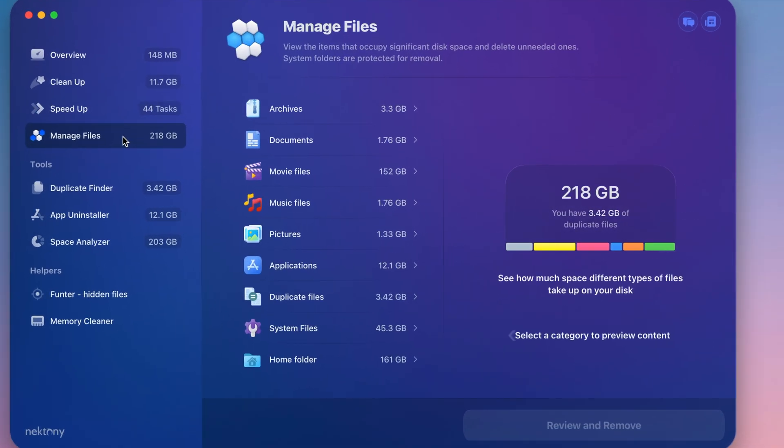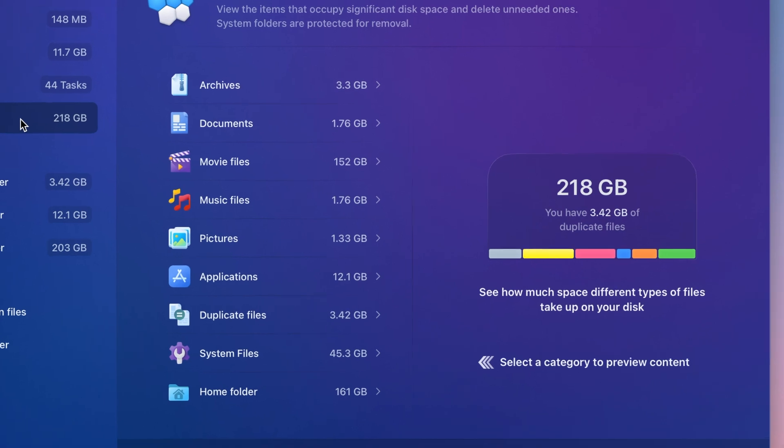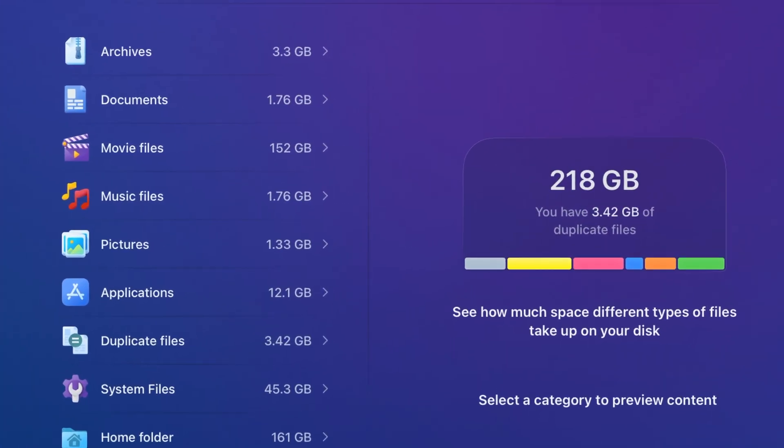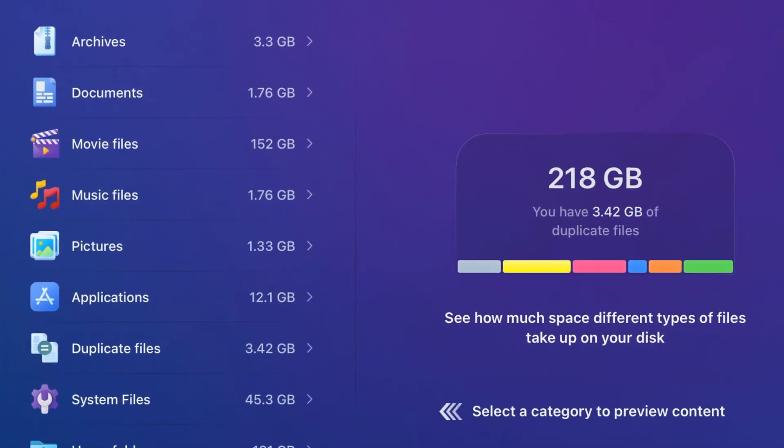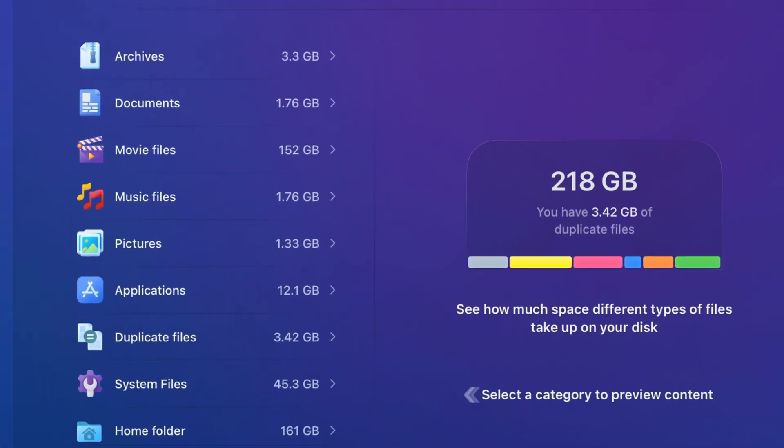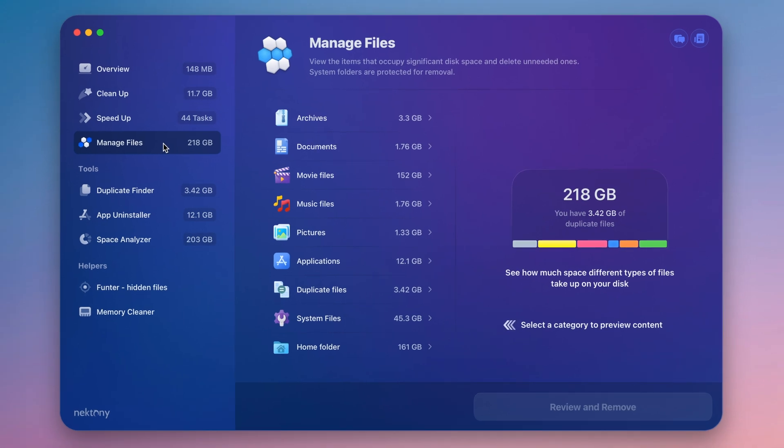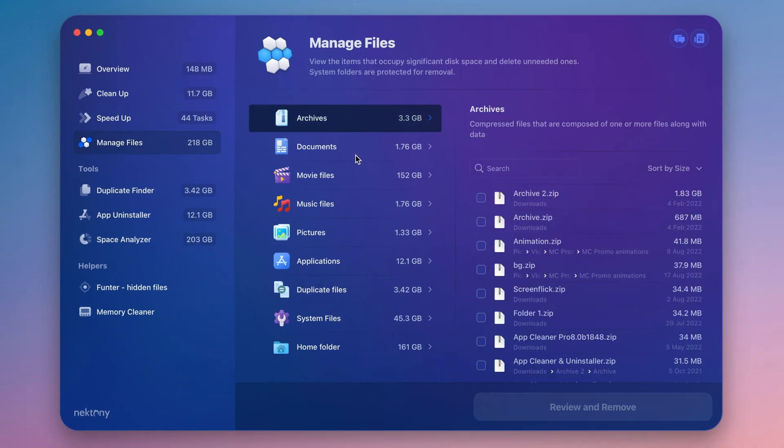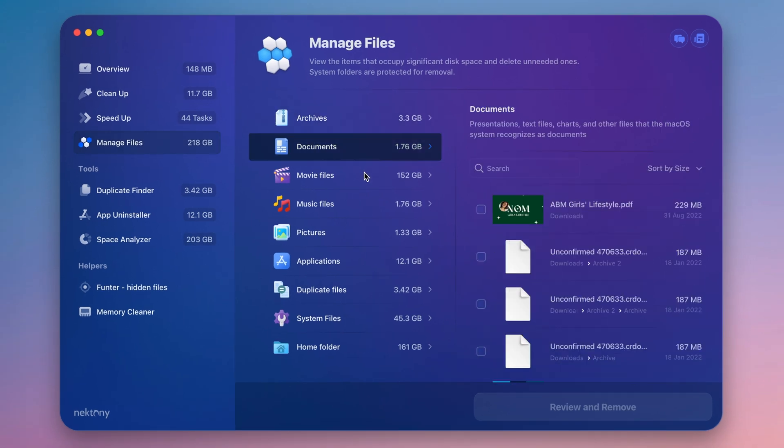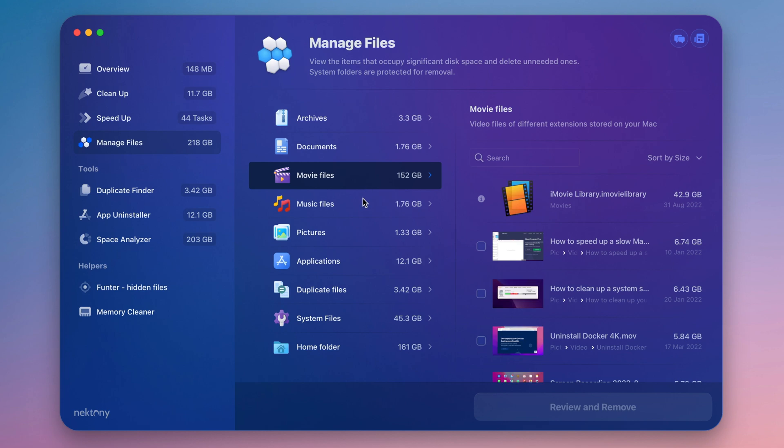MacCleaner Pro allows you to effortlessly manage your files and folders. Switch to the Manage Files section from the sidebar. Review the files clogging up disk space and remove those unneeded files.